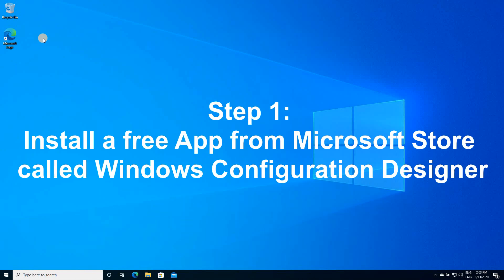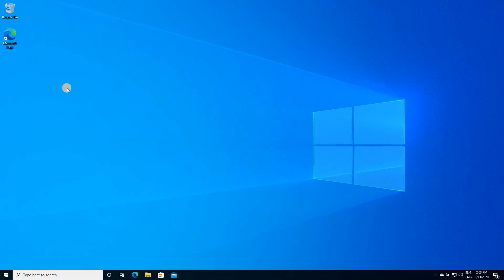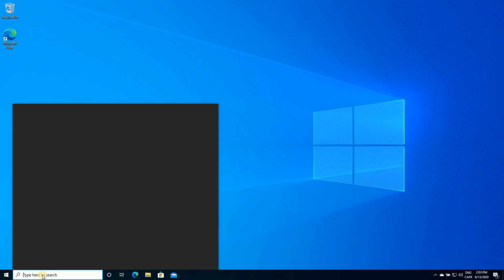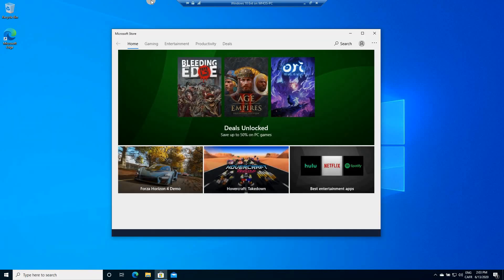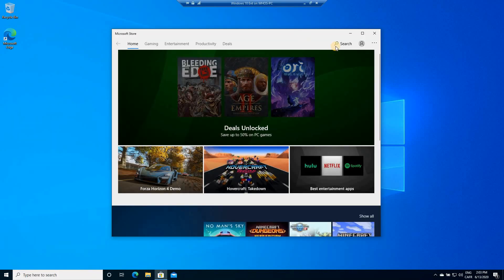Step one, install a free application from Microsoft Store called Windows Configuration Designer. On Windows 10 PC, go to the search box and type store to open the Microsoft Store and click Microsoft Store.